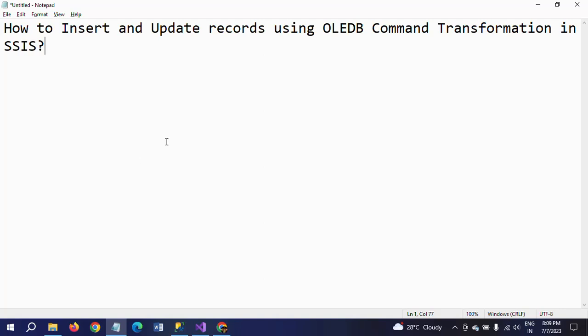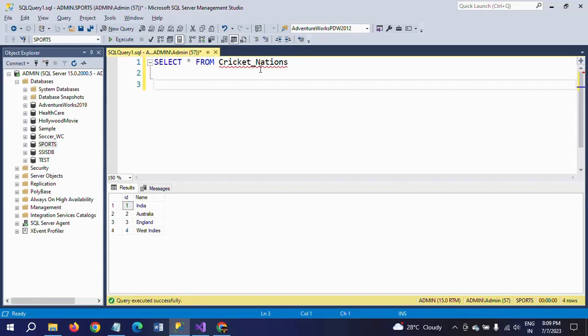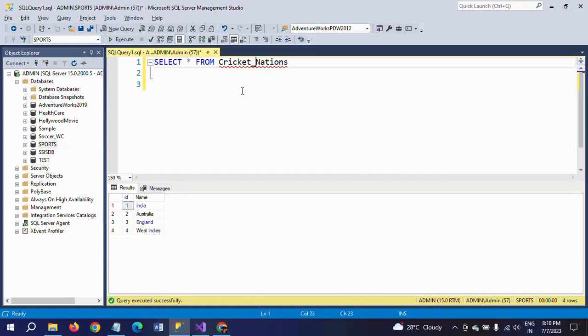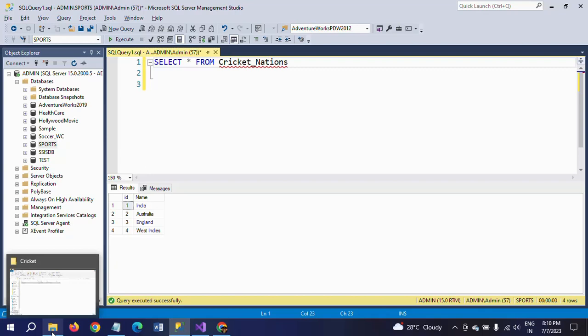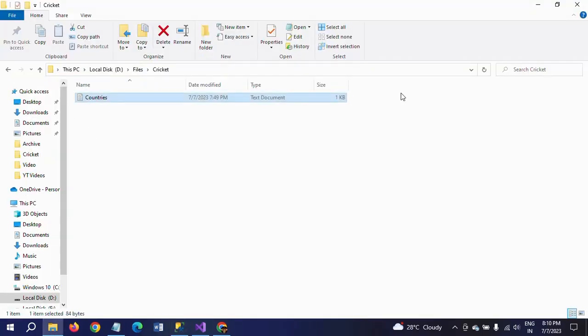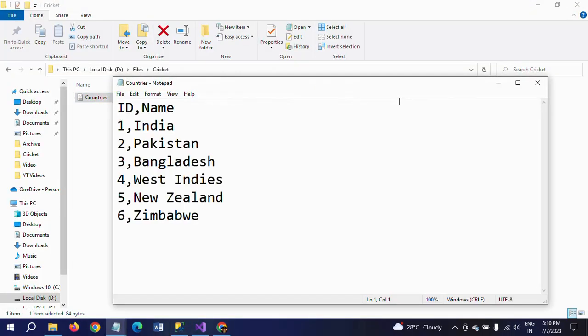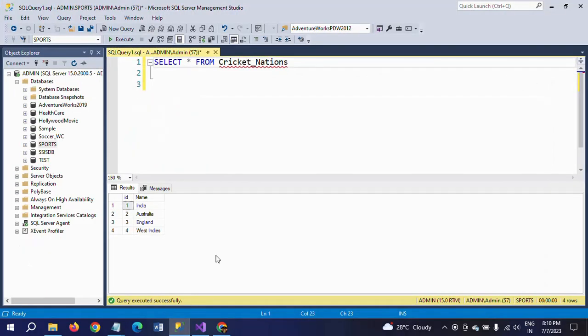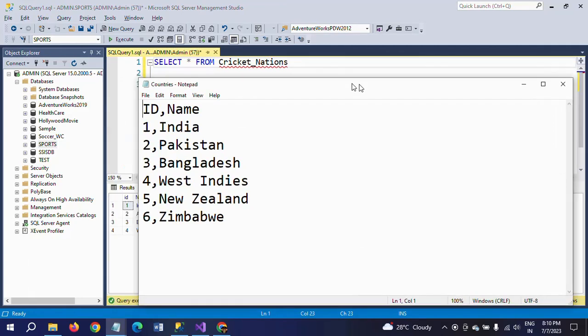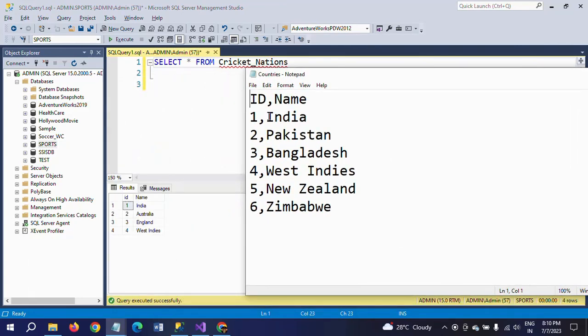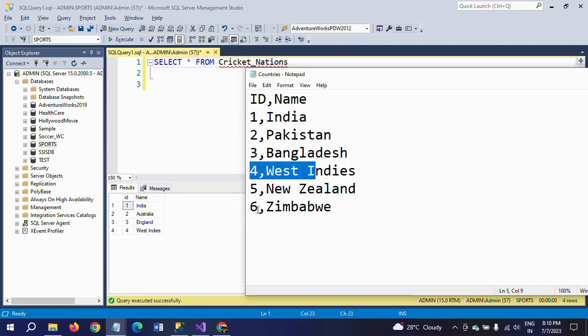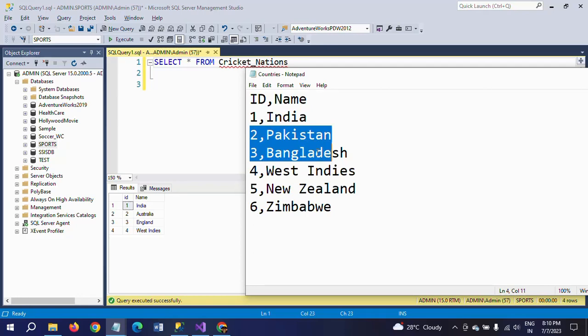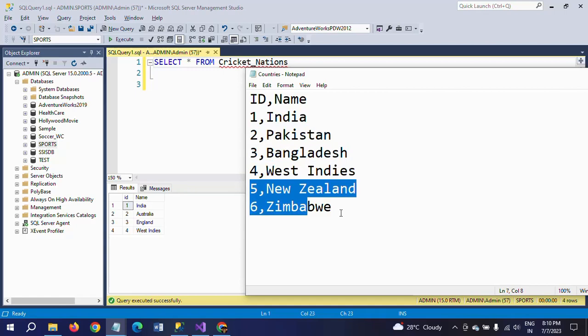Now I will show how to insert and update records using this transformation into the destination table. This is my table - it contains four records and two columns. Coming to my source document, a text document, it also contains ID and name but it contains six records. When you compare the data here, the first record is India, second is Australia, third is England, and fourth is West Indies in my database table. Coming to my source document, first record is India, second is Pakistan, third is Bangladesh, fourth is West Indies, and fifth and sixth are new records.